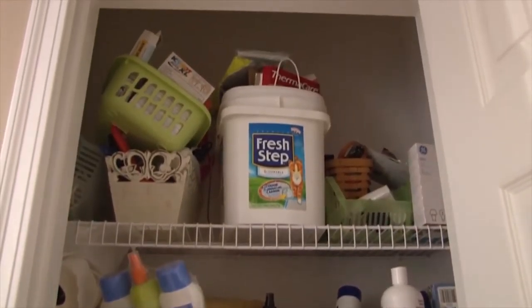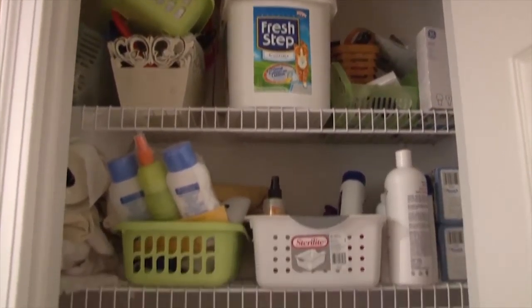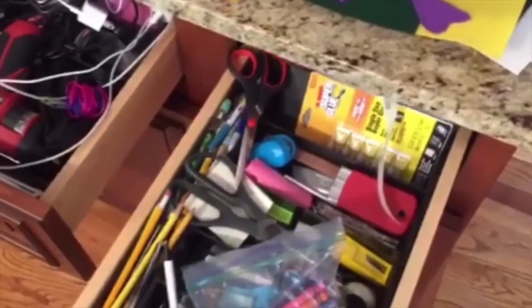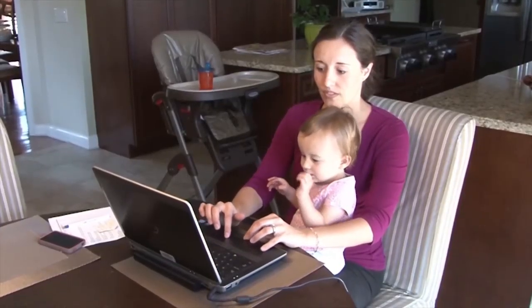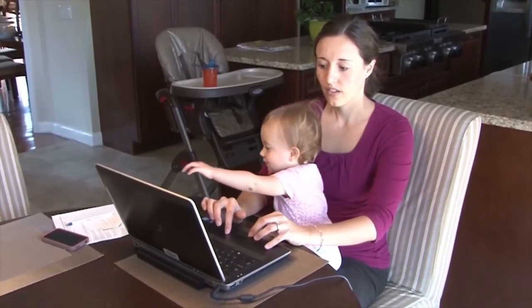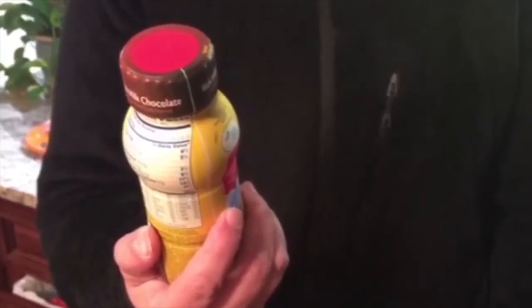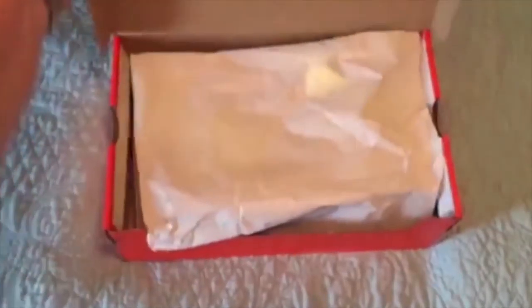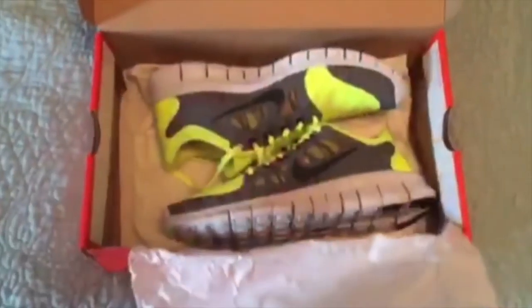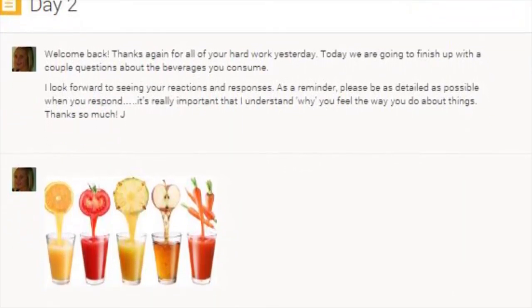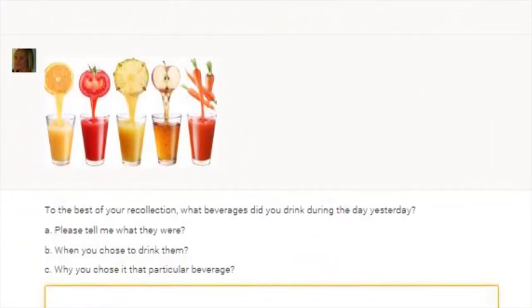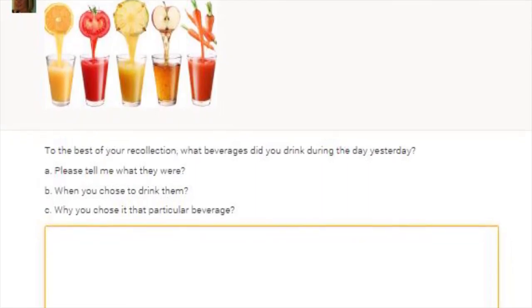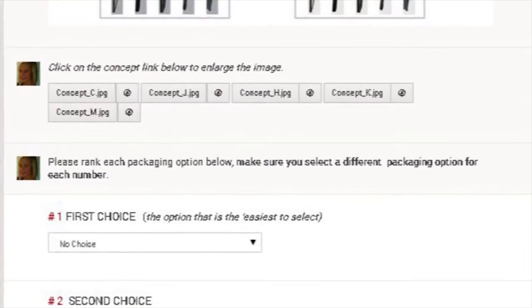Activities can be designed to go beyond just text chat. Participants can engage by answering in the form of open or closed-ended text responses or upload an image or video response. The participant view is clean and modern making it easy for them to see which tasks need to be completed.